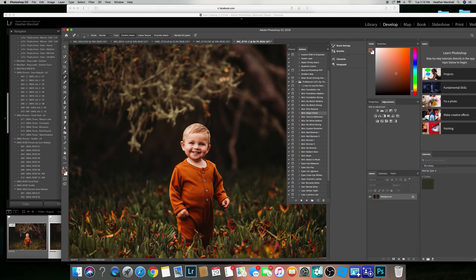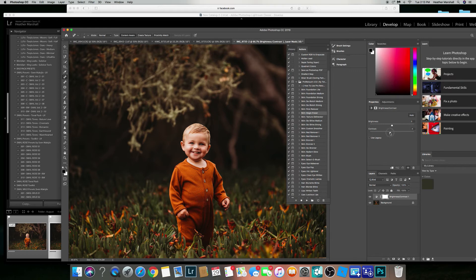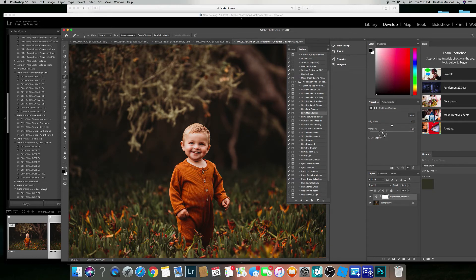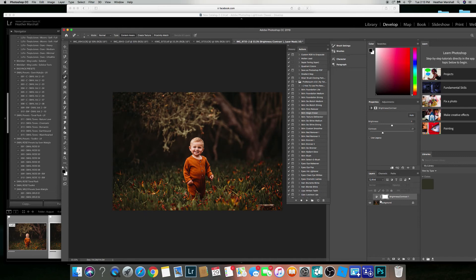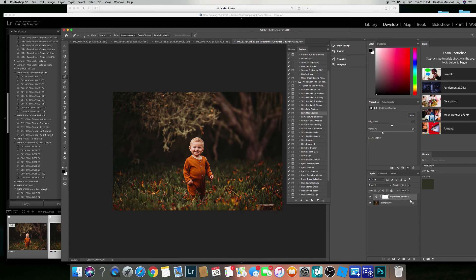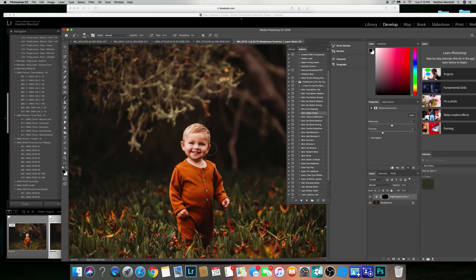Now I want to reduce the contrast on his face a little bit because his eyes are kind of too dark for me. So I'm gonna decrease it, but when I do that the whole image does, and I like the dark background. So what I'm gonna do is I'm going to inverse it, command I, and I'm just gonna paint with a brush to get it off his face.